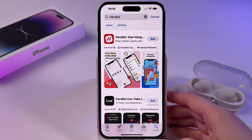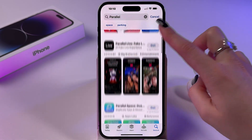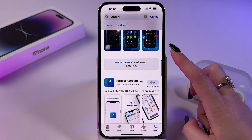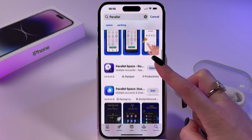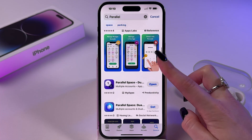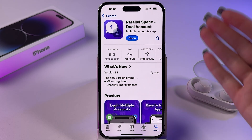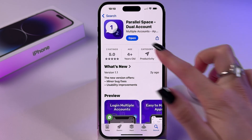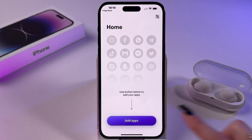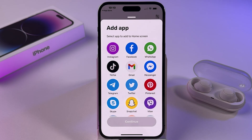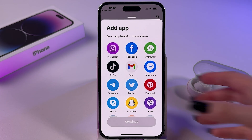You should see a bunch of apps you can install to get dual apps. I personally tested this one, so you can install it as well. Here you need to click on this button to add apps and select which app you want to clone and add to your home screen.